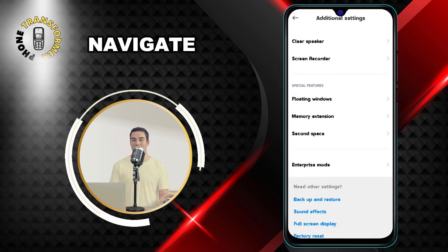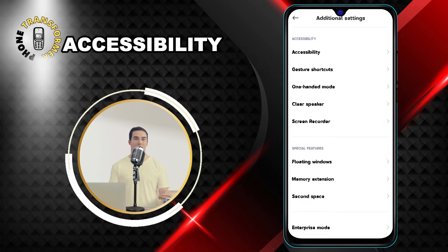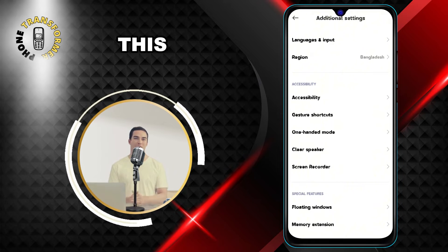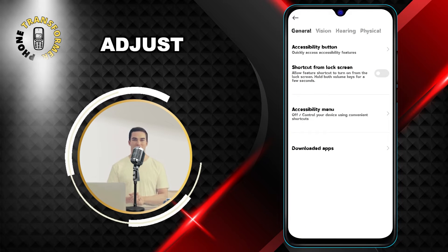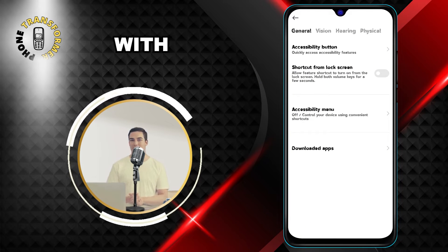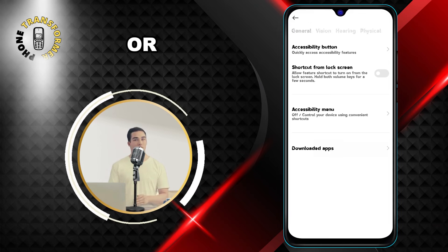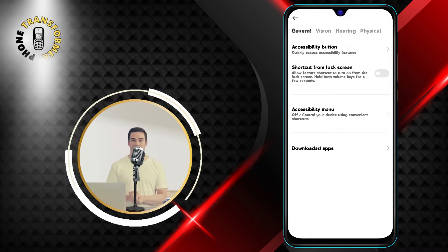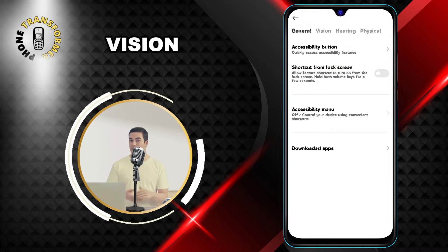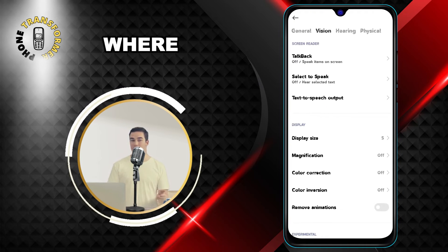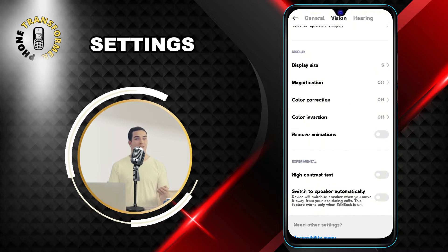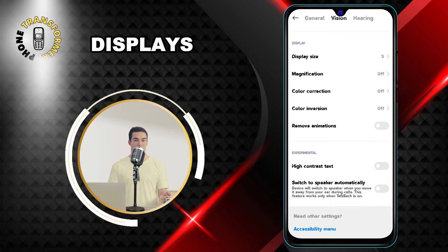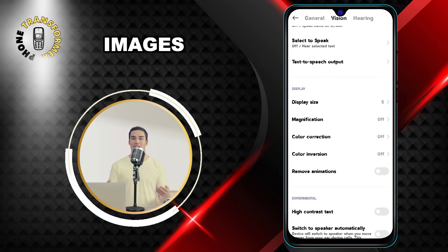Step 3: Navigate to the Accessibility section. This is where you can adjust the settings for people with disabilities or special needs. Step 4: Then click on Vision. This is where you can change the settings for how your phone displays text and images.